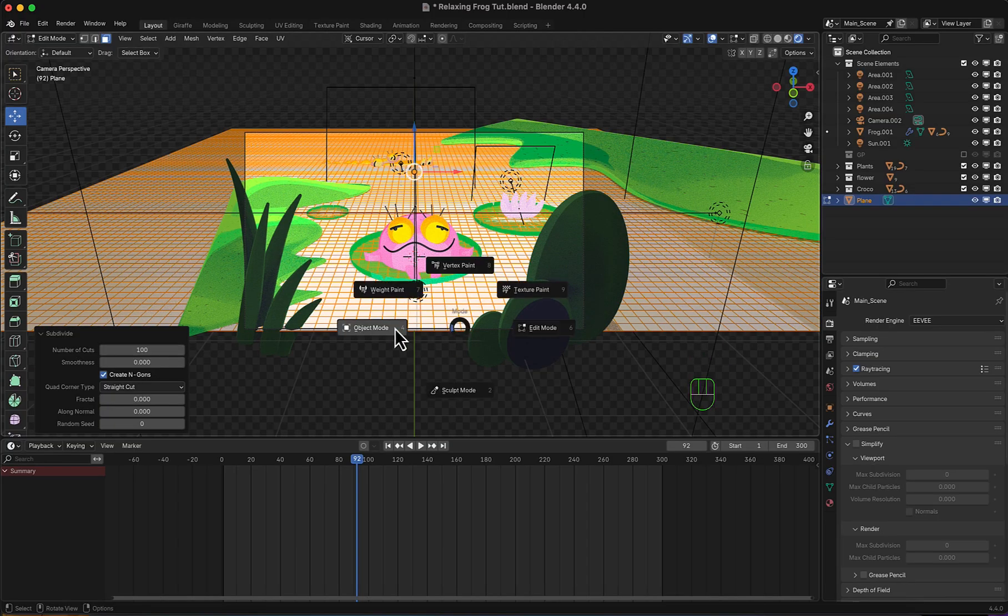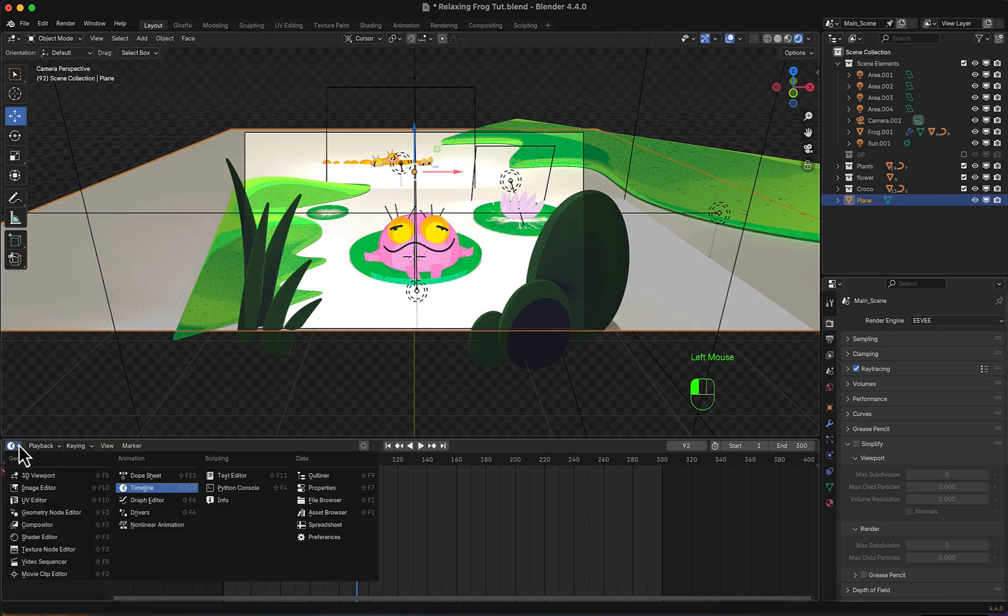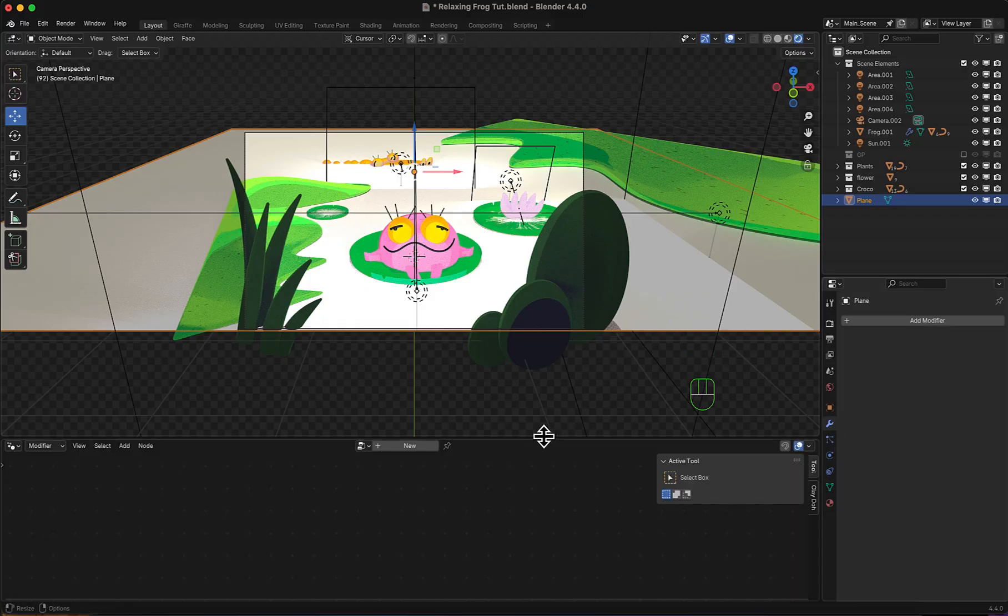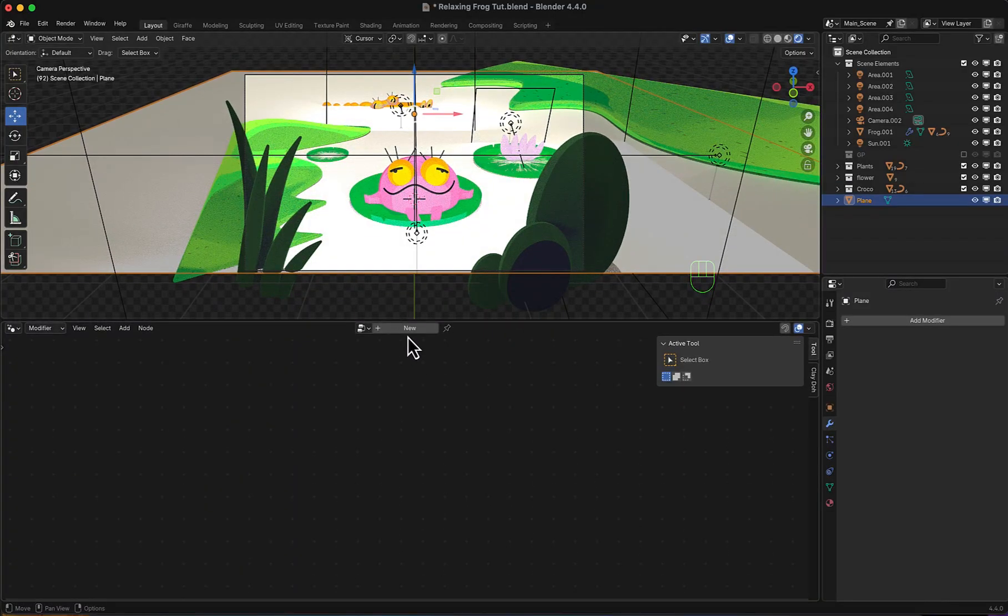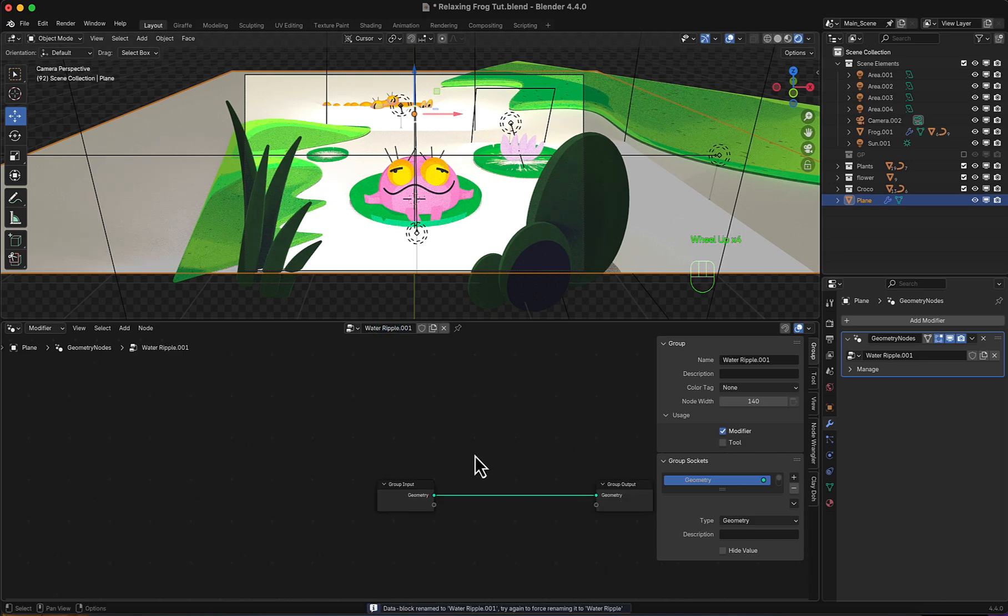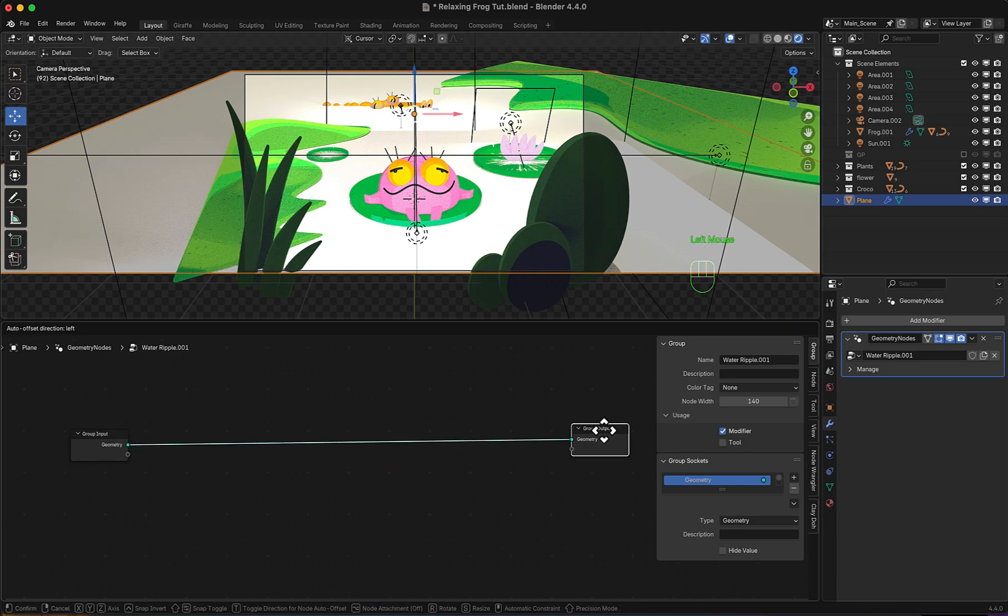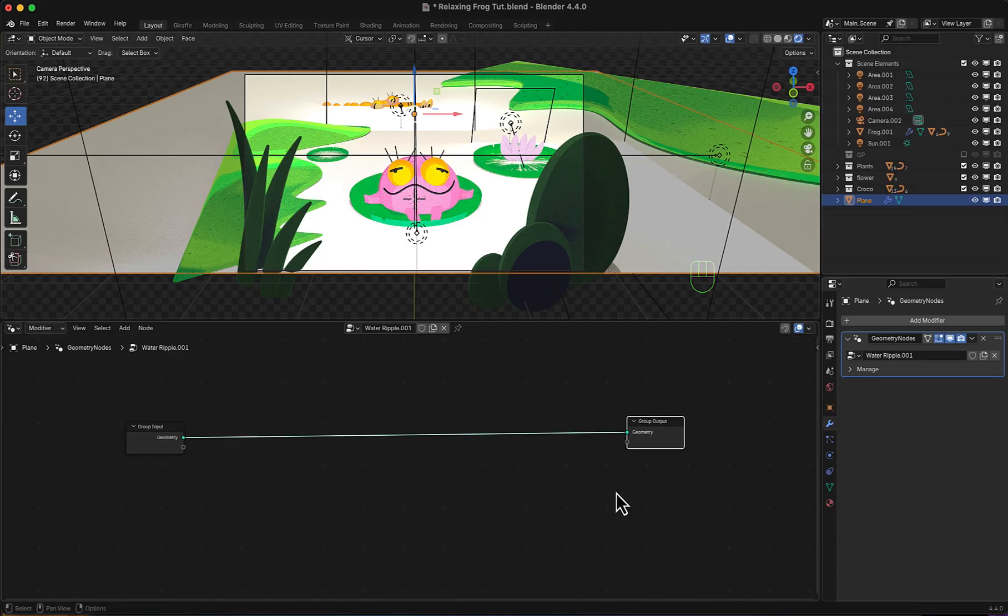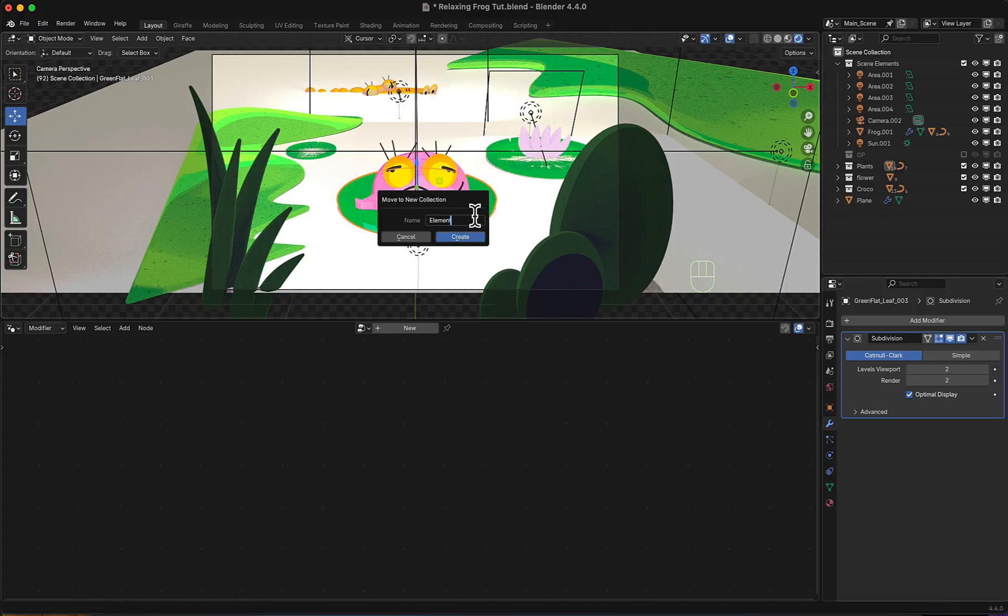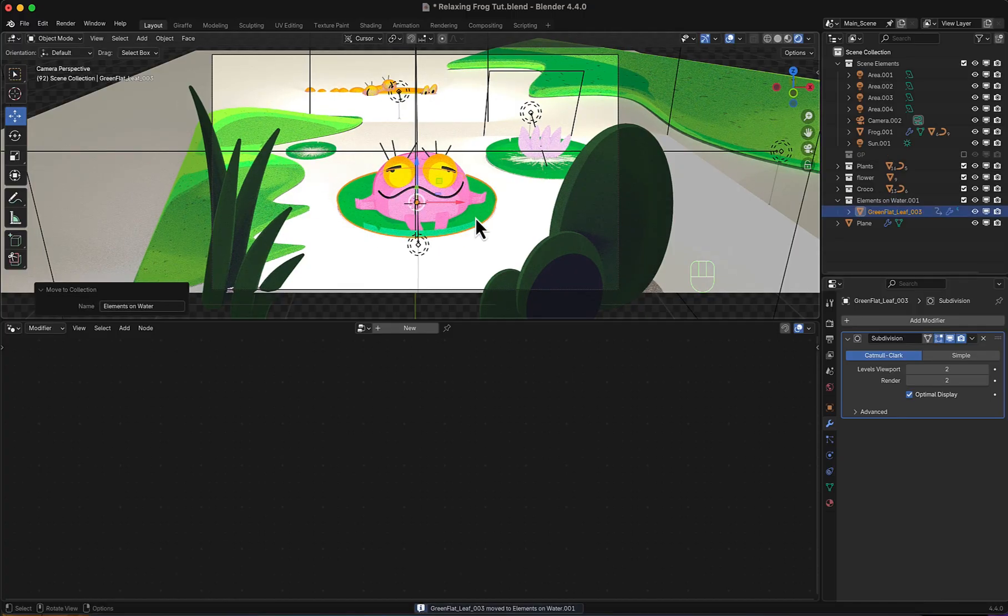Moving now to geometry node view, we'll add a new and name it Water Ripple. Before I do anything, let's select one of those floating elements and I will add it to a new collection. Let's call it elements on water so that later everything in this collection will get the dynamic ripple effect.